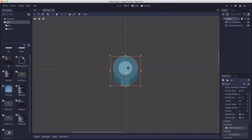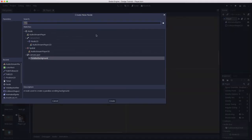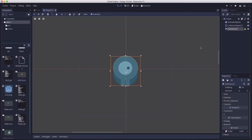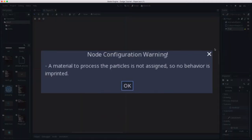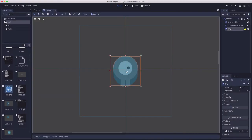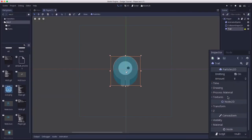The next effect we're going to add is I would like the player to have a bit of a trail behind him when he moves. To do that we're going to use a particle node called particles 2D, and I'm going to name that trail. When you create a particle 2D, you get an error message because it needs a material attached to process particles. We'll get to that in a second.